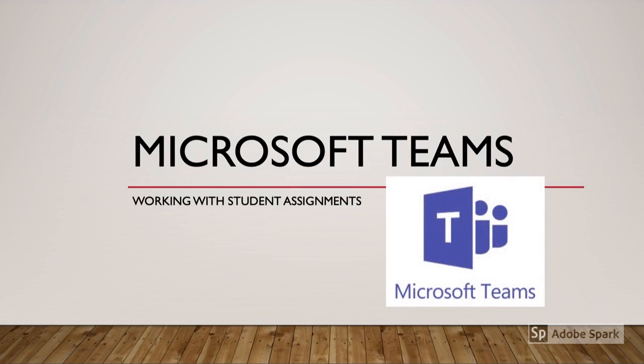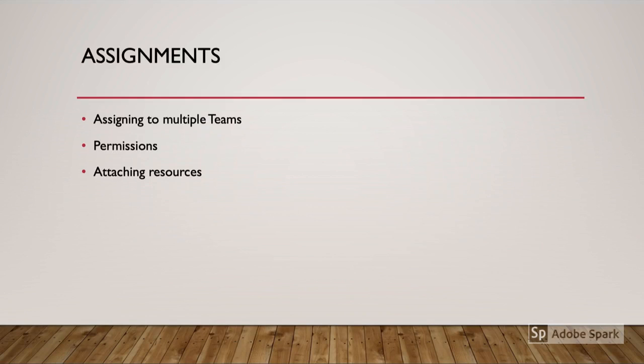Welcome to Microsoft Teams working with student assignments. Today we're going to be looking at the different assignment types in Microsoft Teams. We're going to be able to assign them to multiple teams at the same time, change the permissions for students, or even attach different resources to your assignment.